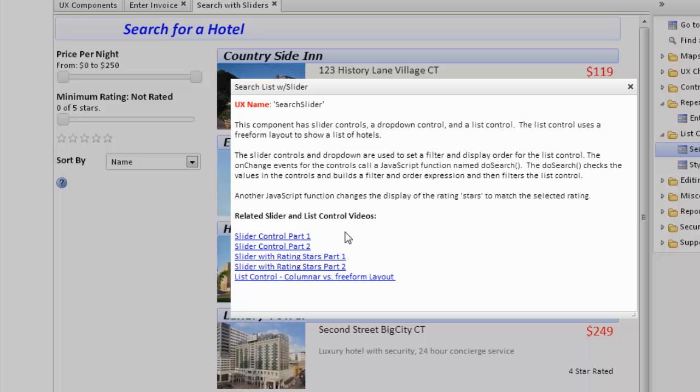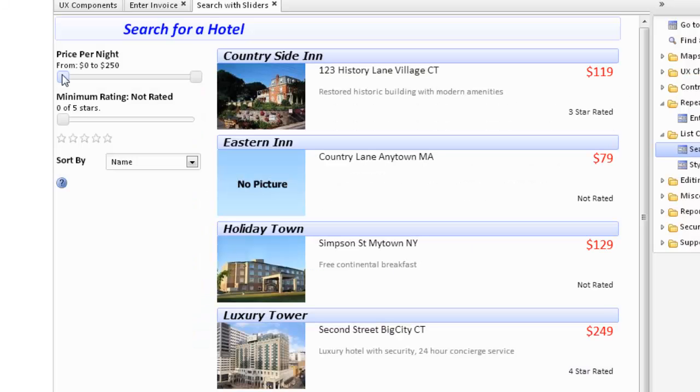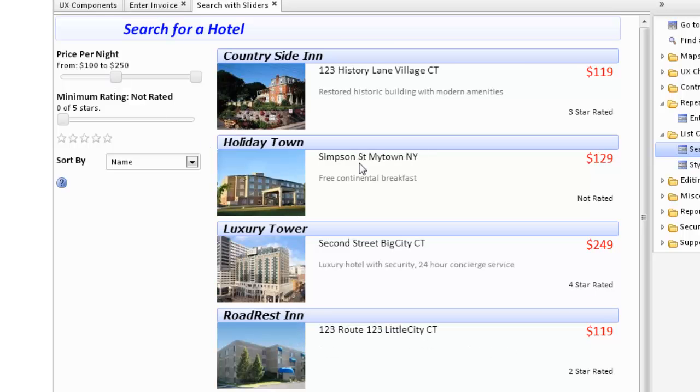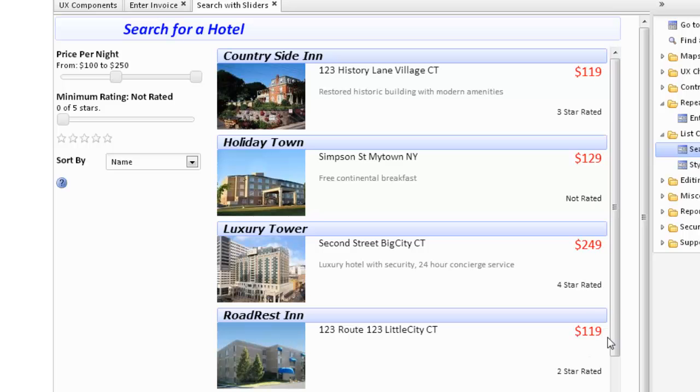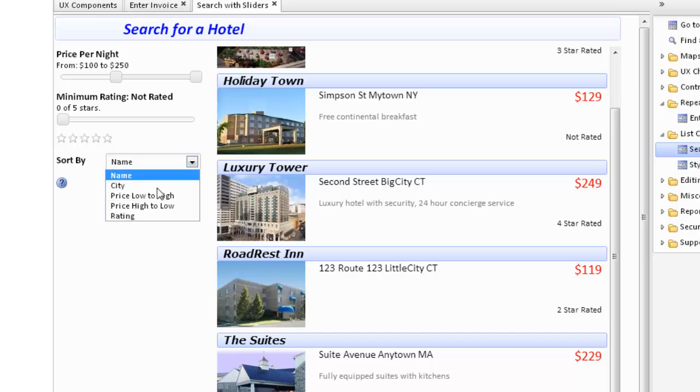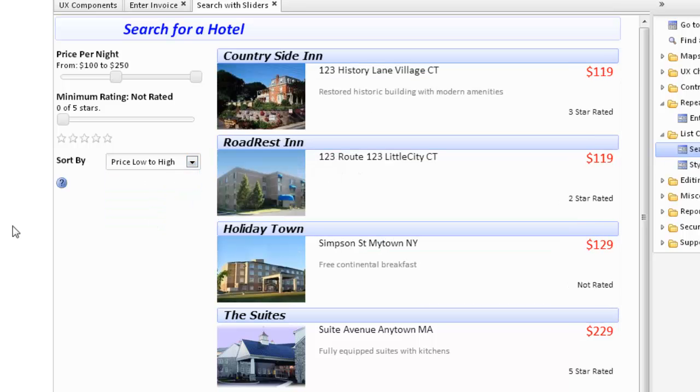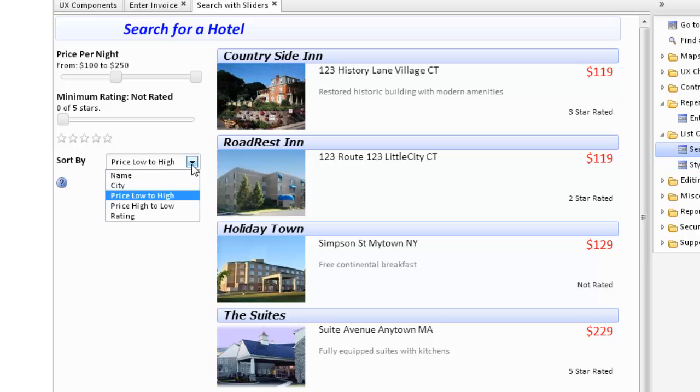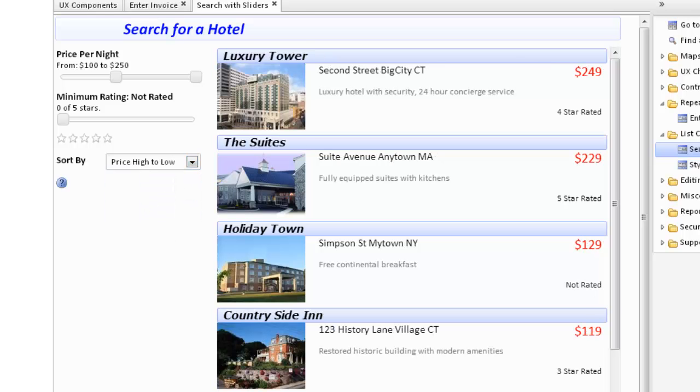There's a series of videos that show how to construct all of these various items. As we change the slider for the price per night, we will change the records that are displayed. If we want to show more records, we click on the show more. It will bring up more records that fit the filter. We can also change the sort order, so we can sort based low to high or high to low.